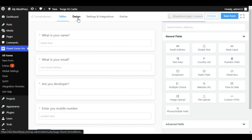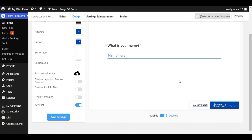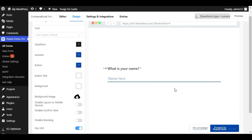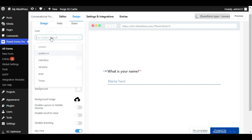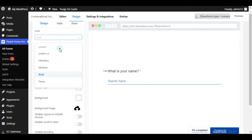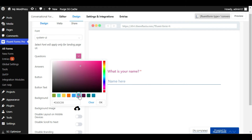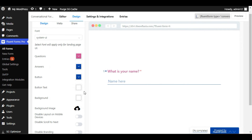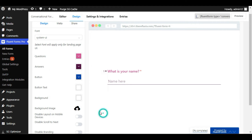Here you can see the Design tab — I will click on it. Here you can see a design preview. At the top you can change the font — I will select Arial. System UI is best for me. Now you can change the color of your question text — I will make it pink. For the answer color, I will select a different color and click OK.